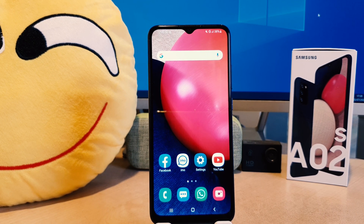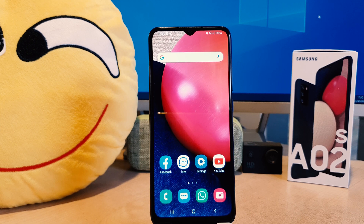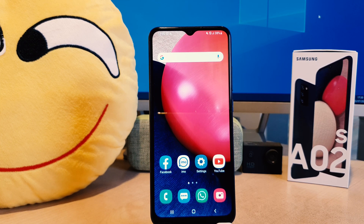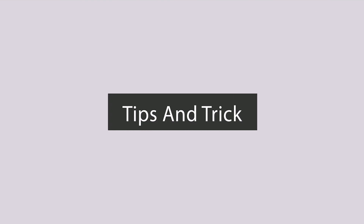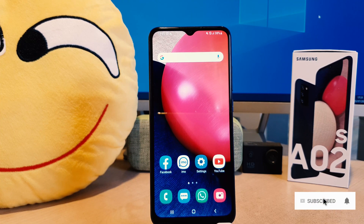Hello and welcome back to my another tutorial. In this tutorial I'm going to share with you how to change language in your Samsung A02s. So let's take a look how to do that. You might have recently bought this Samsung A02s and you are wondering how to change language.